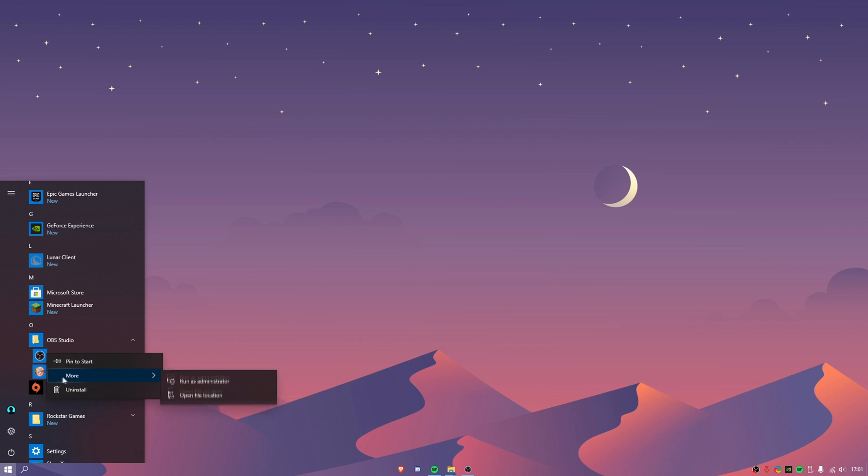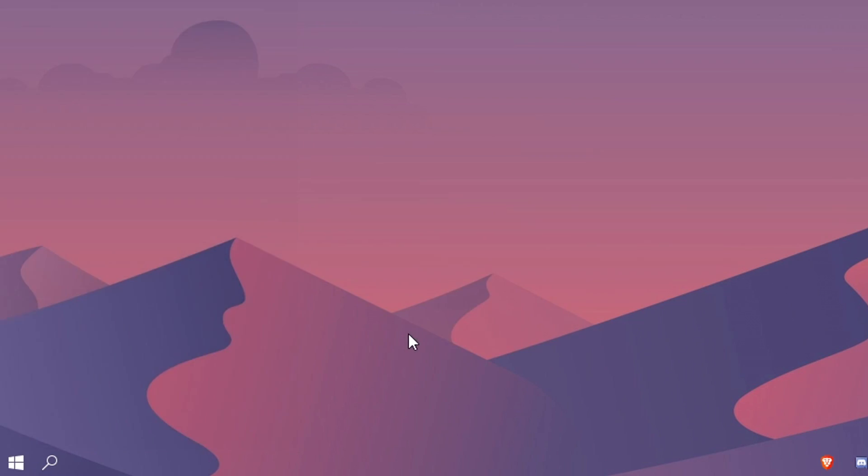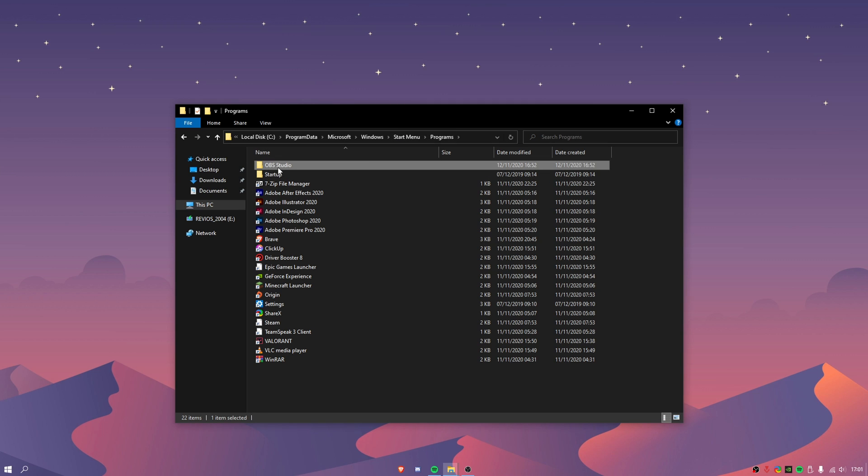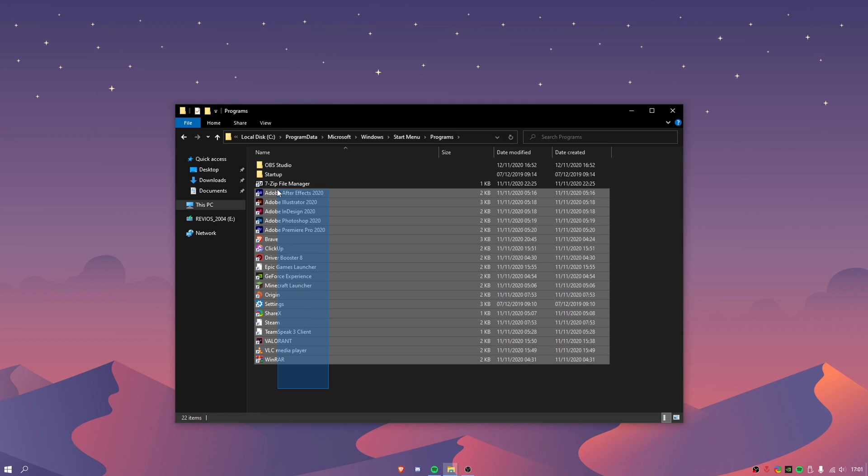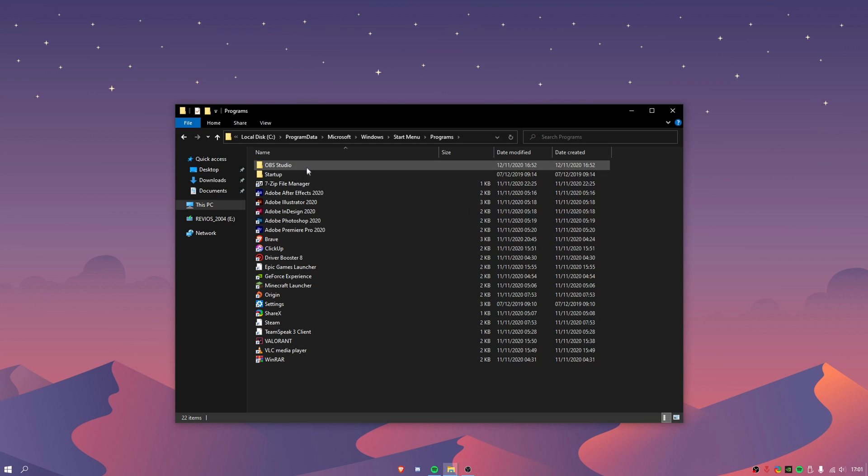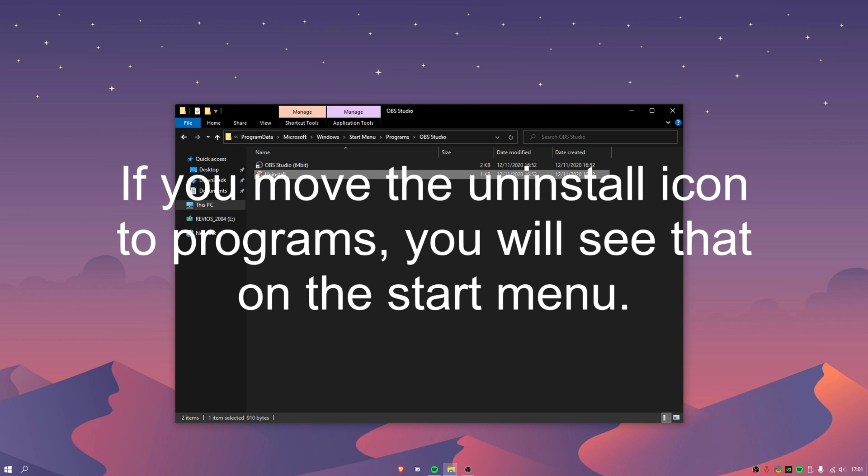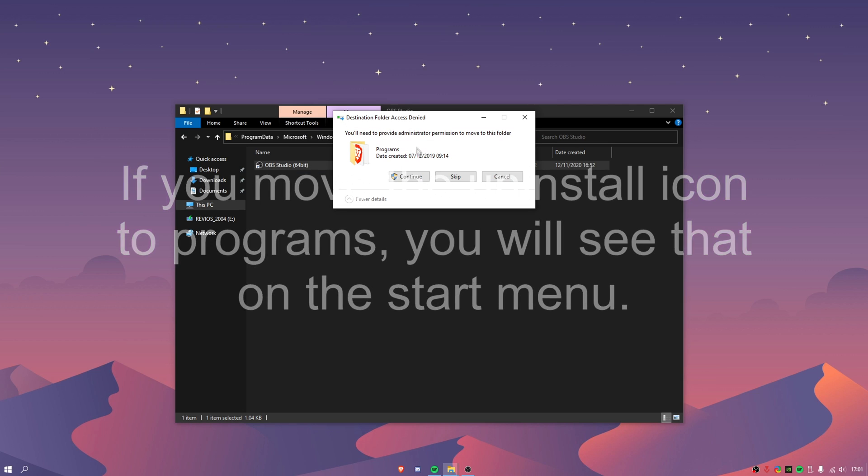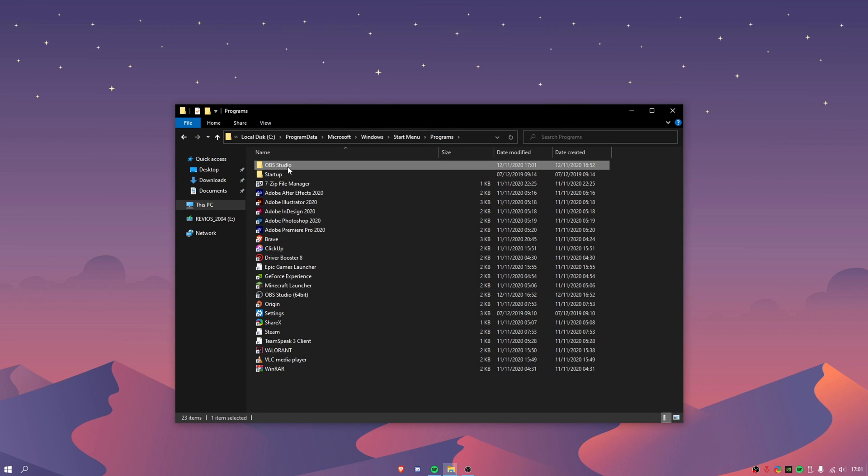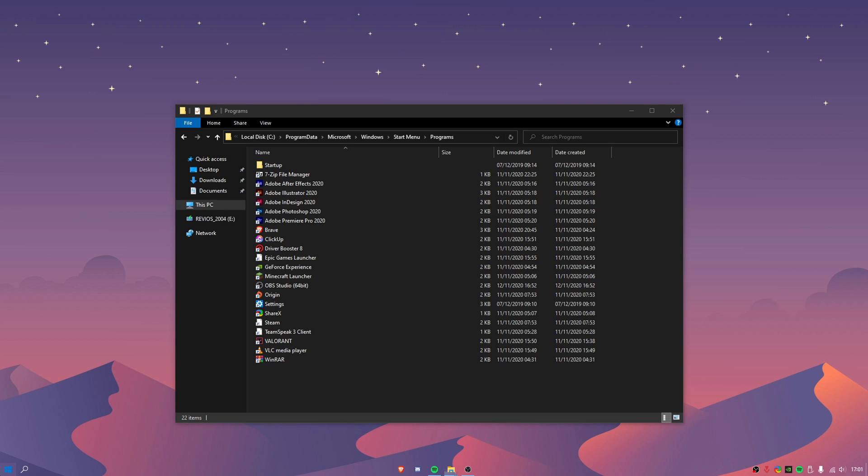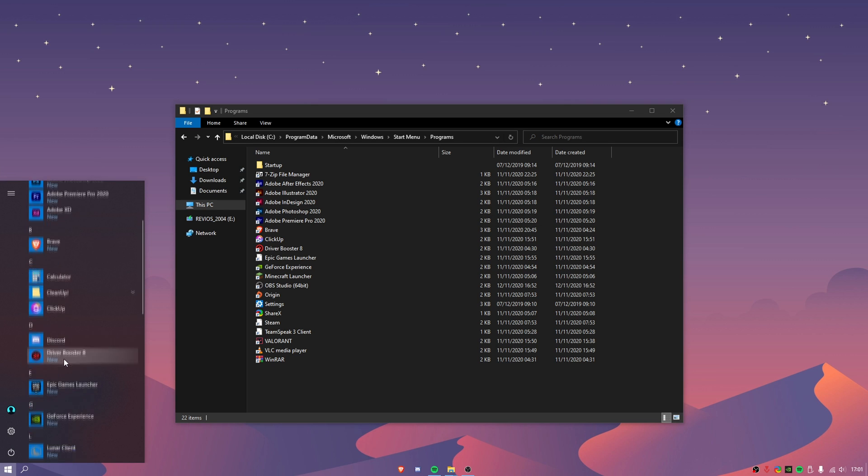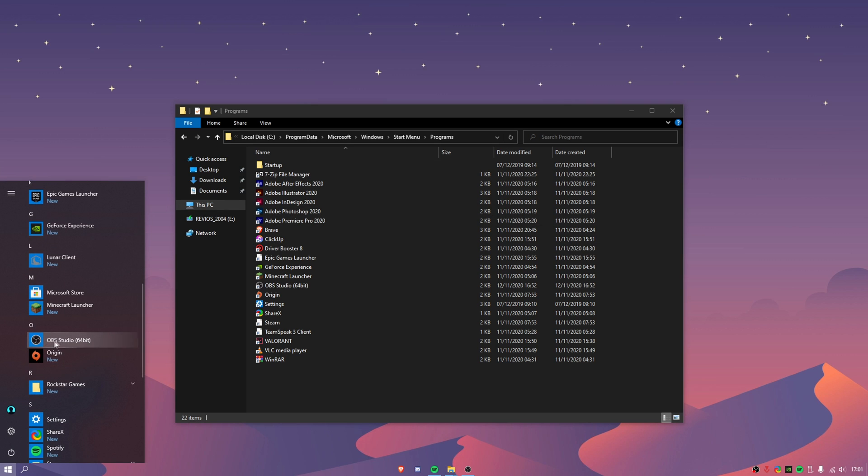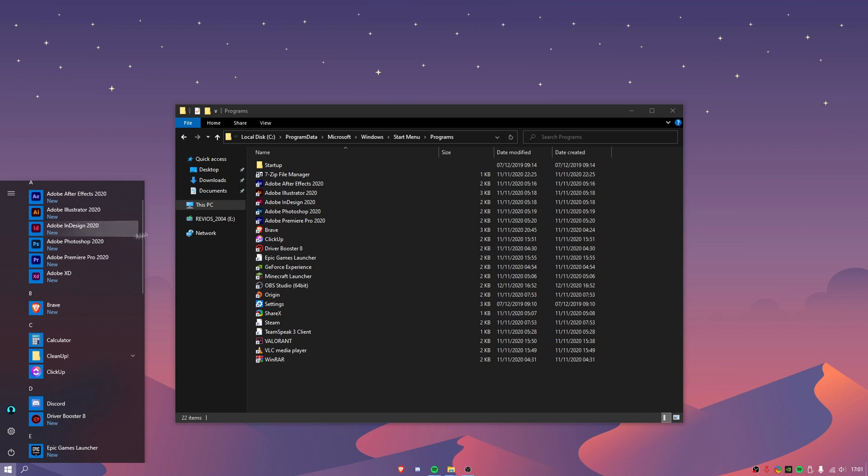Right click on the app and go to open file location. It will then open up your file explorer and you want to go back to programs. As you can see I've already done a couple here but as I just installed OBS to record this video I'm going to be teaching you guys how to make this just the icon. So we don't actually need this uninstall shortcut so you can delete that and I'm going to move the OBS into the programs and press continue and I'm going to be deleting this folder.